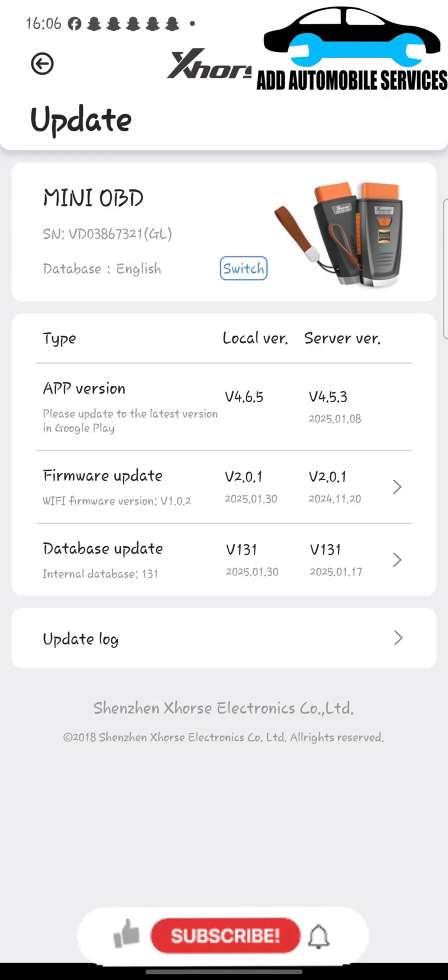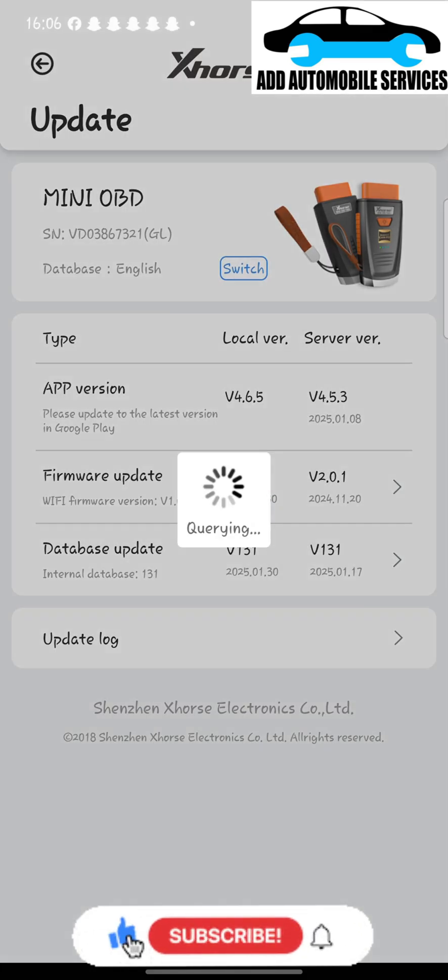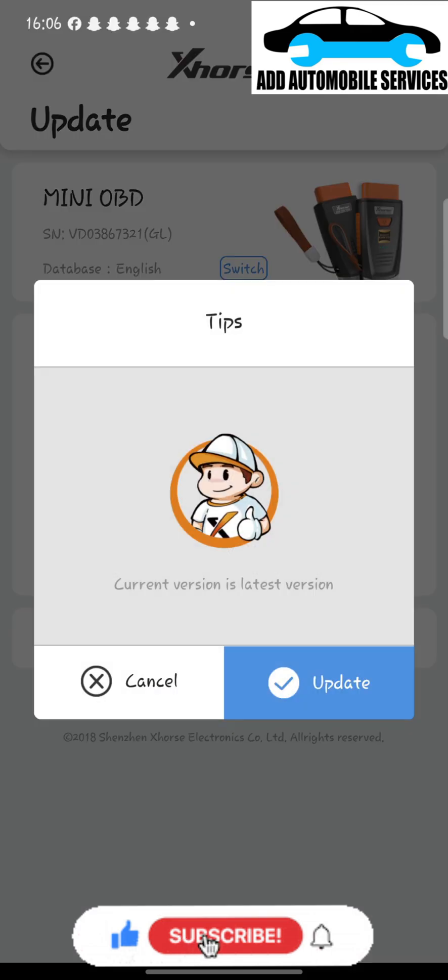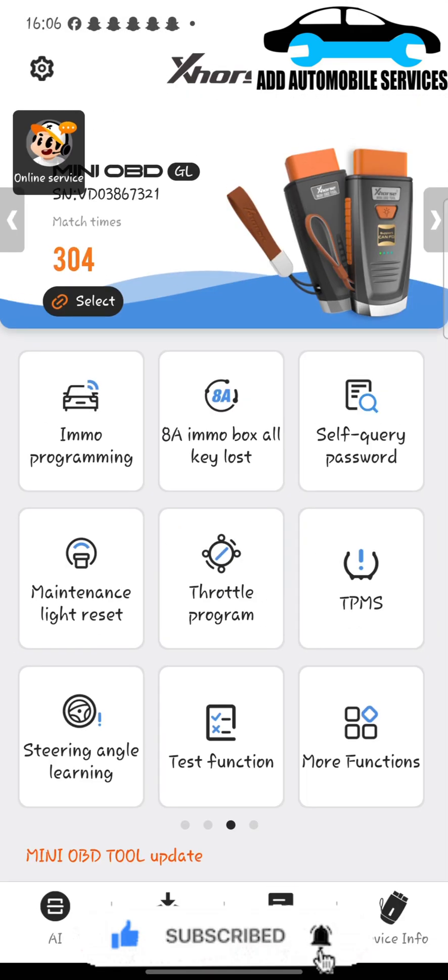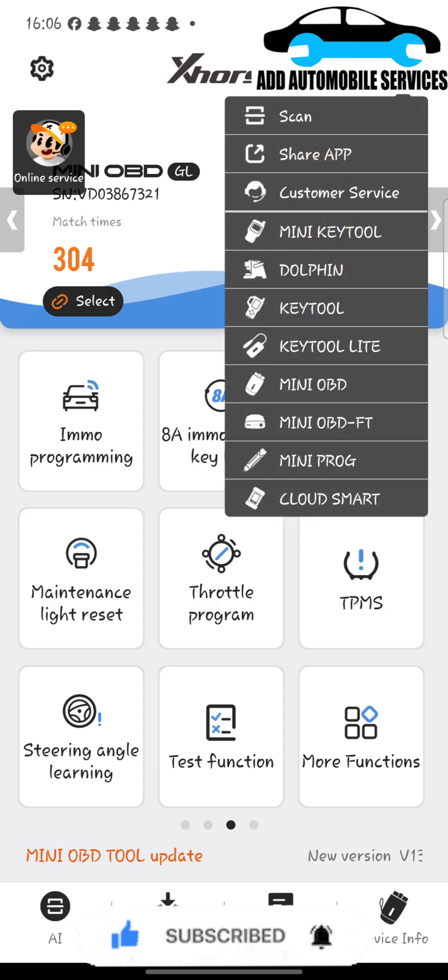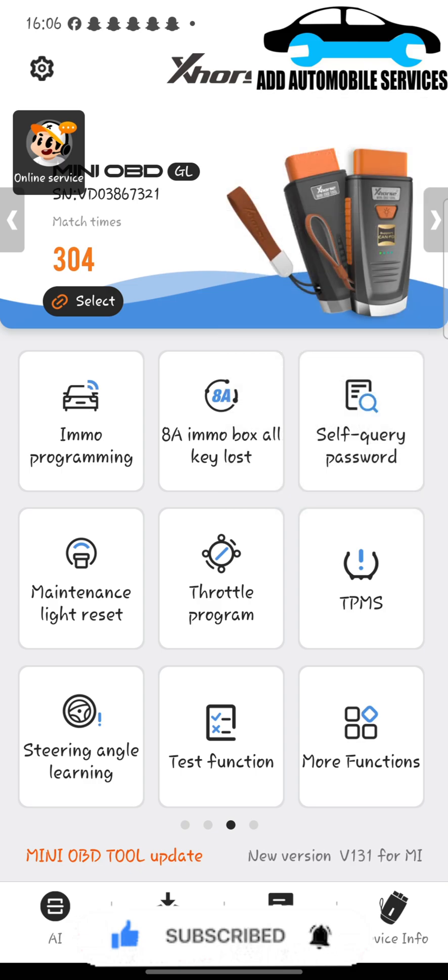You can see I'm done and everything is successful. You can see my firmware is v2.0. Thank you for watching, subscribe to my channel for more videos.